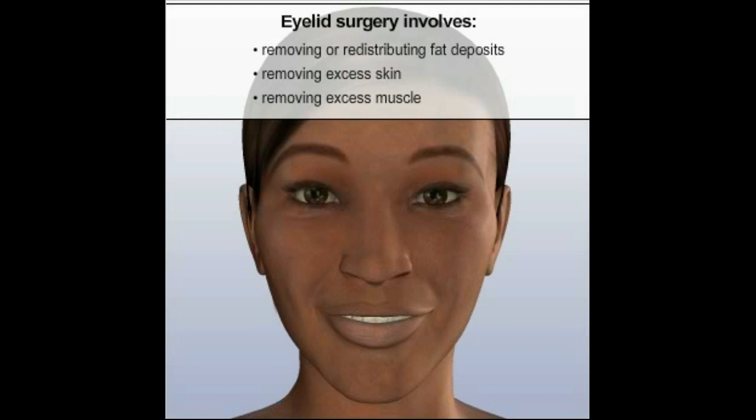Depending on the specific problems that need correction, the physician may treat the upper eyelids, lower eyelids, or both sets of eyelids. Your physician will help you determine which treatment is best for you. This animation describes the surgical technique used to correct the upper eyelid.